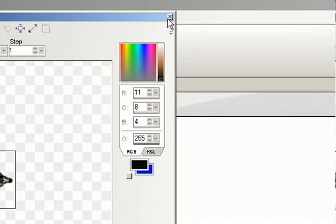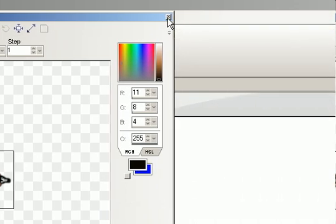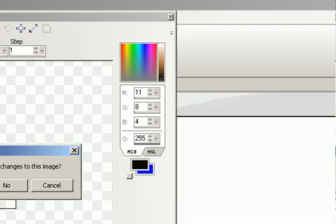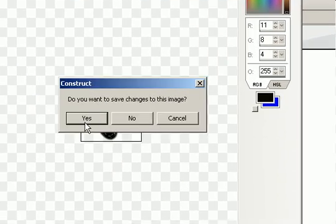When you are done, you can close picture editor and click yes.